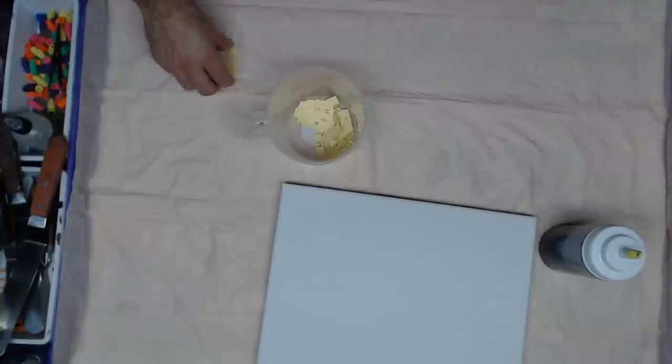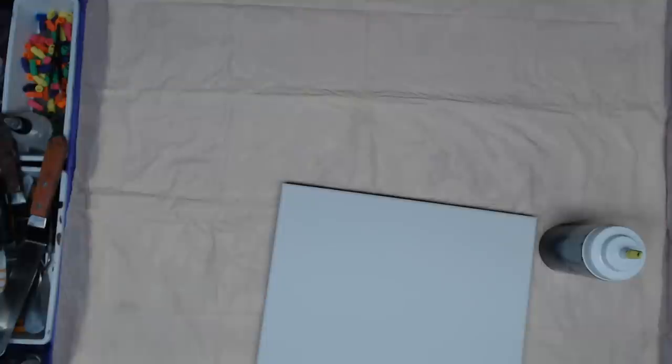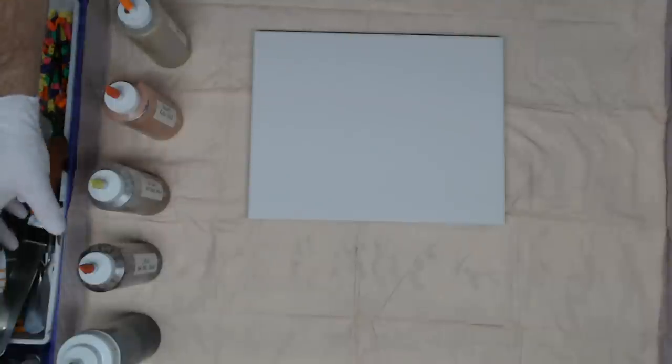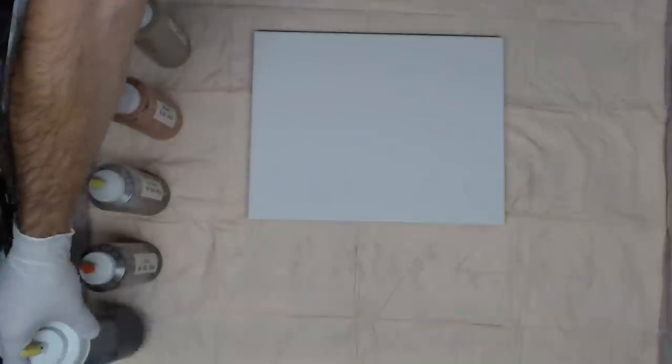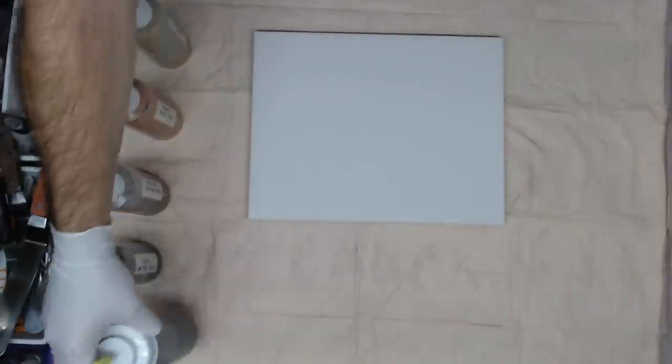We looked up sepia in Google and found out that it means a reddish brown color associated particularly with monochrome photographs of the 19th and early 20th centuries. For the color choice, part of the challenge was to use black, so we have our black here.